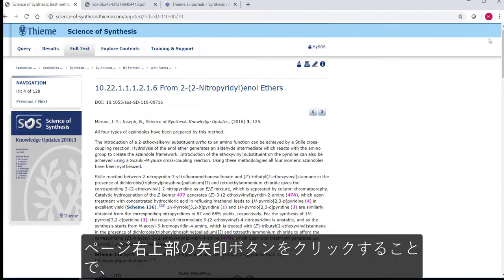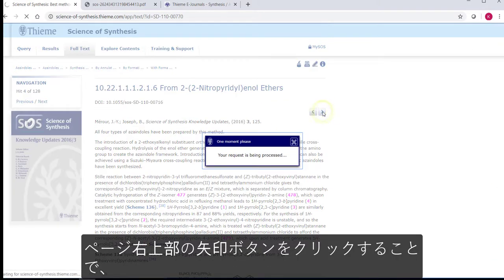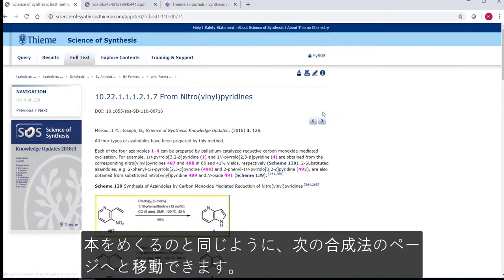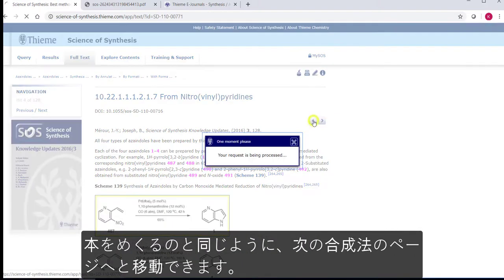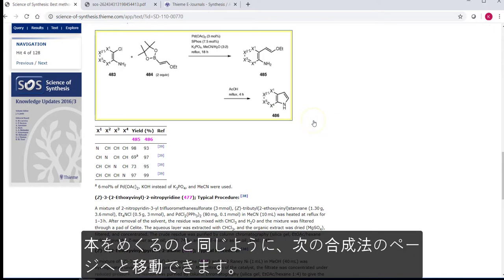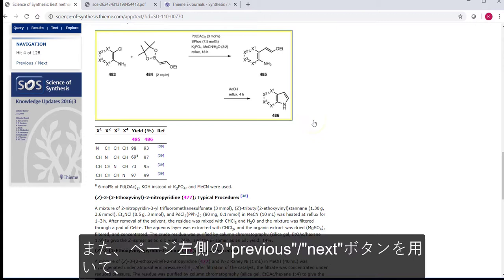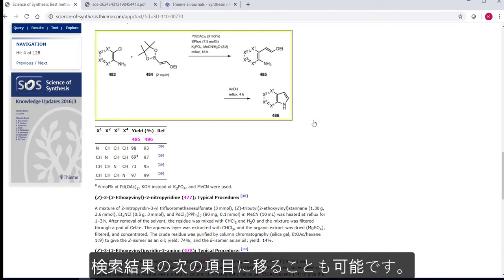Back in the full text, you can navigate to the next method using the arrows on the right, just like you would browse through a book, and you can jump to the next hit from the results page using the previous and next buttons on the left.